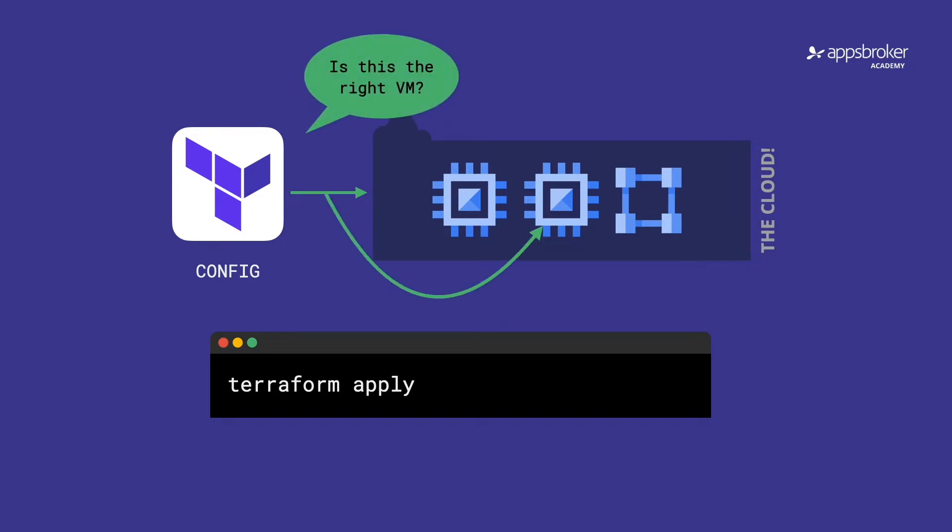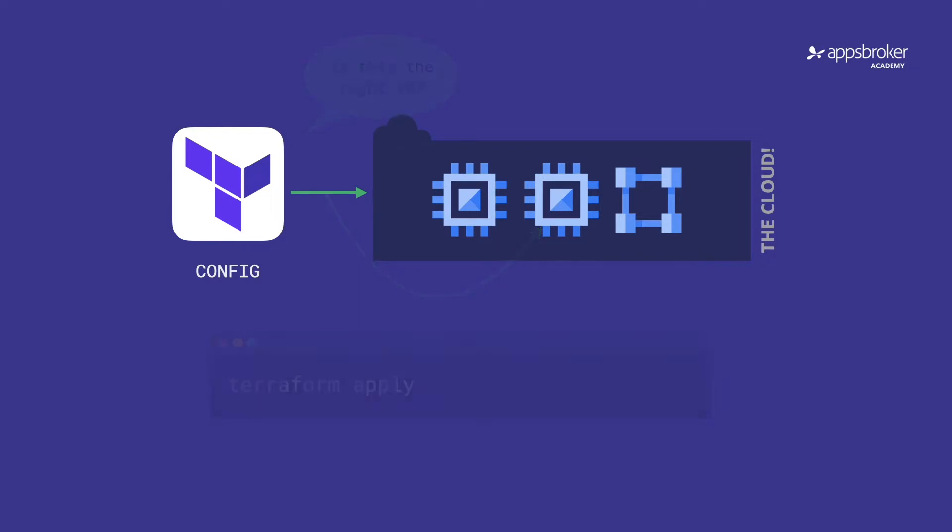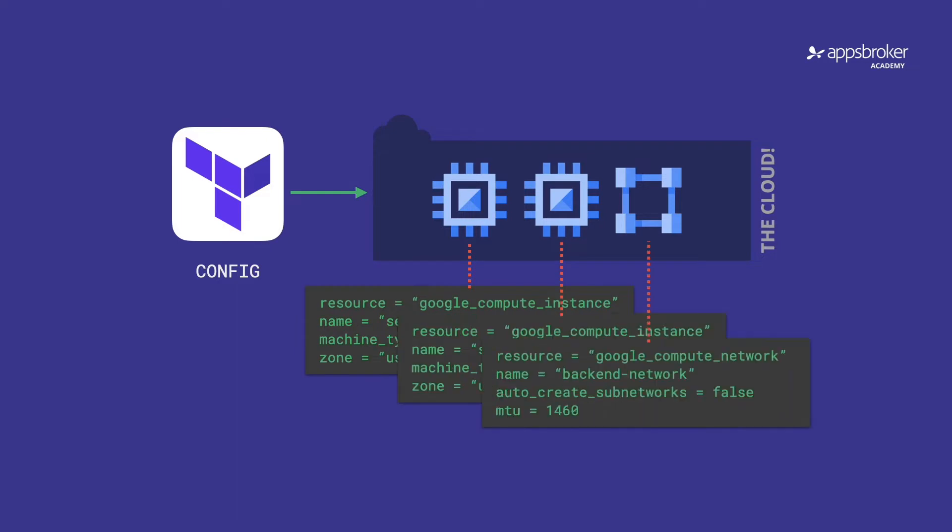Terraform would have to guess that the object it's acting on is the right one every time. So instead, it stores its state. This is a mapping of real-world resources to configuration objects, as well as metadata such as dependency maps, which objects rely on other objects, and so on.